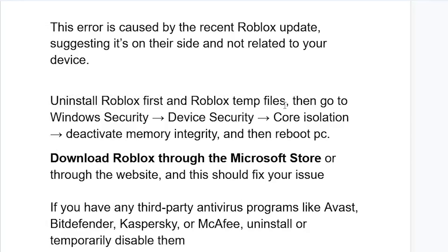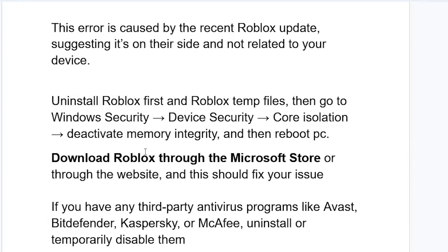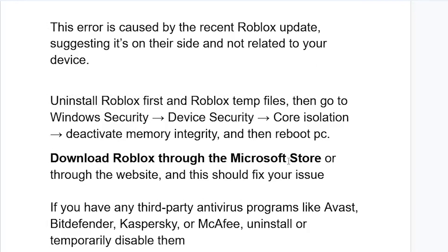After turning off this memory integrity, reboot your PC. After the reboot, download Roblox through the Microsoft Store or through the website, and this should fix your problem.